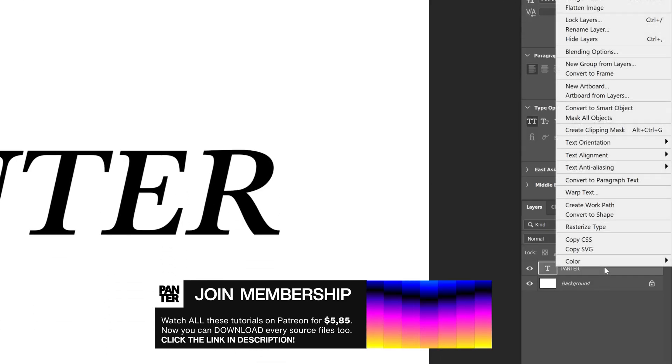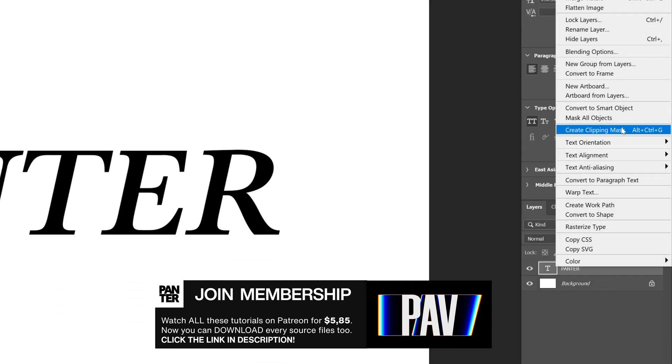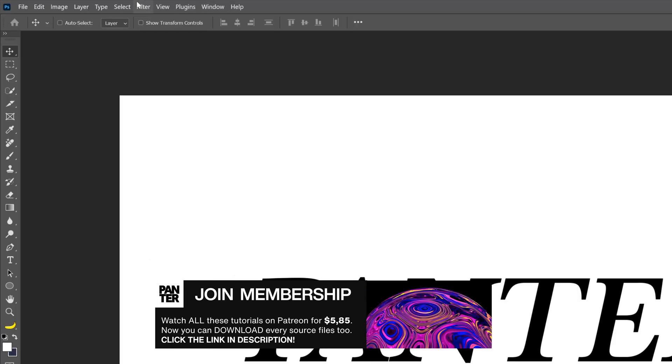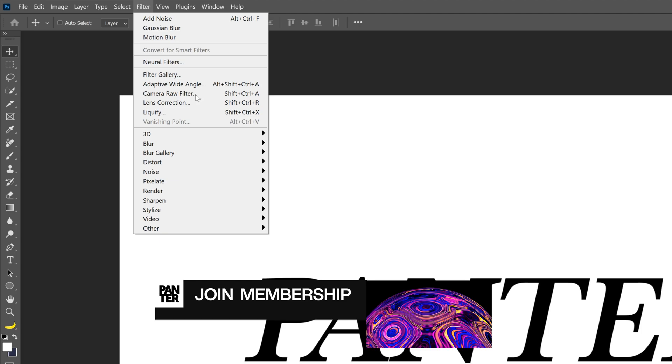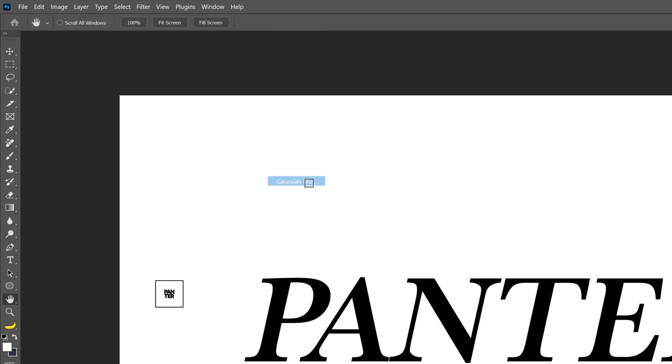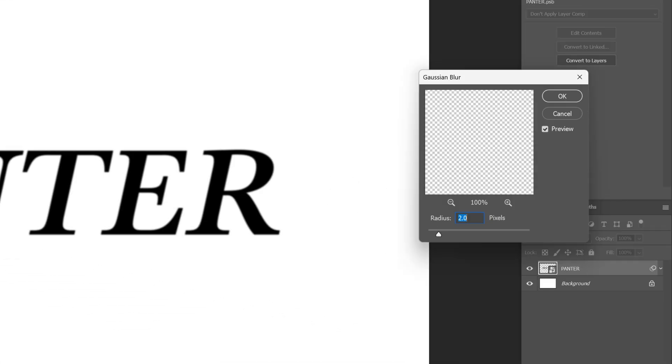So let's go to the font layer, right click, convert to a smart object. Let's go to filter, blur, select Gaussian blur and I'm going to go with 2, click OK.